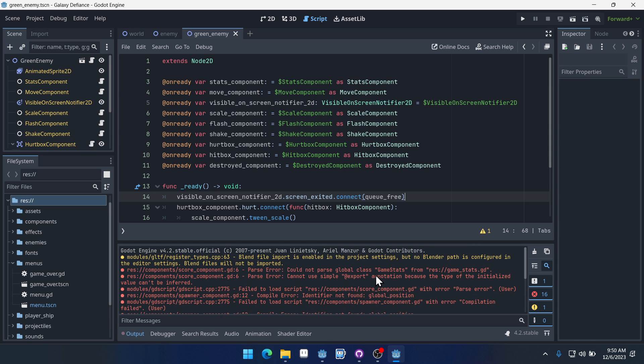You can see it's having a hard time finding game stat inside of game stats.